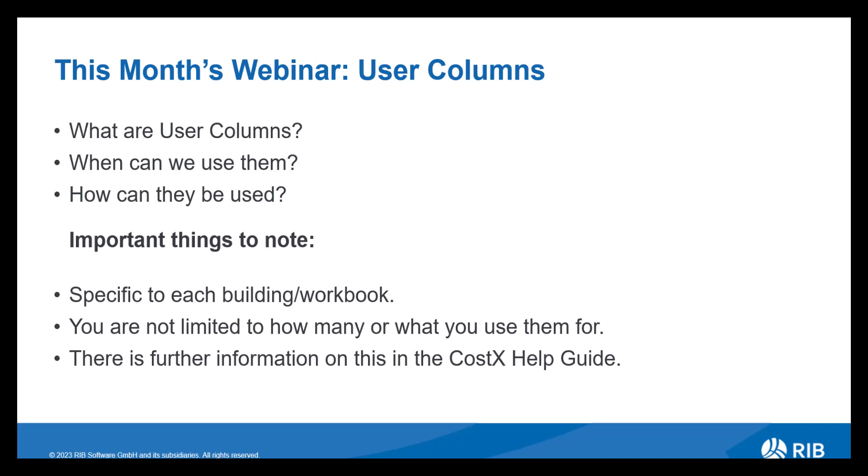So a couple of things to note. These are specific to the workbook in the building that you're working on. So what I mean by that is once you customize your user columns in the workbook in that specific building, it will only be applied to that workbook. If you add a new workbook, the user columns will default back to the standard setting. You can set up a workbook with your customized user columns as a template and bring this in each time. As mentioned before, there are an infinite amount of columns to use so there are no limitations to what you can use them for.